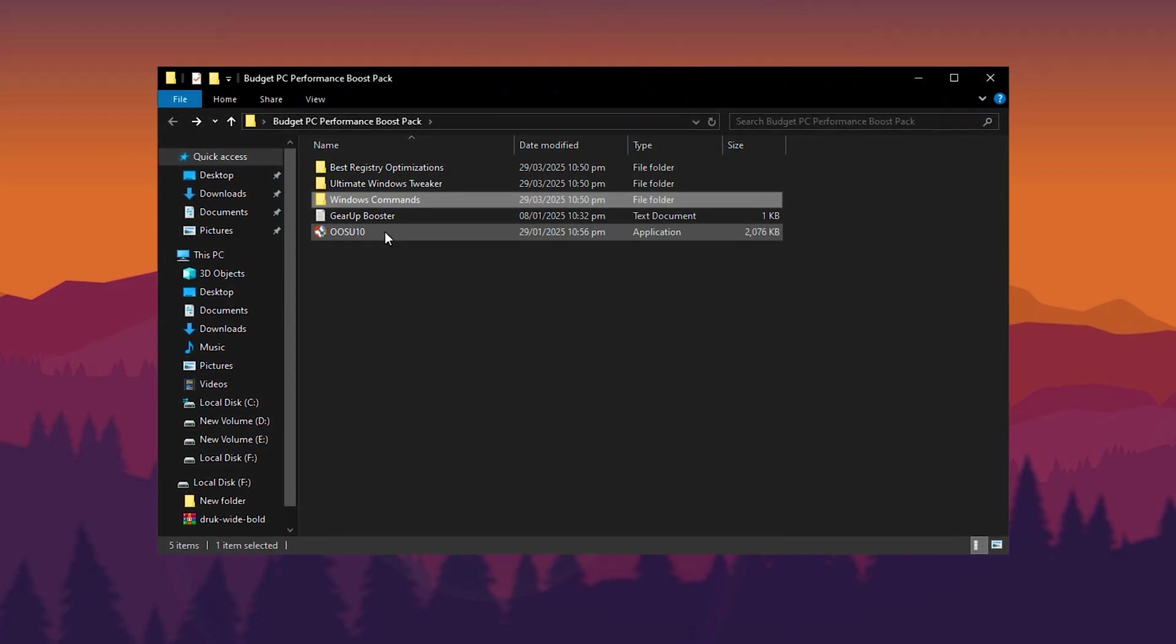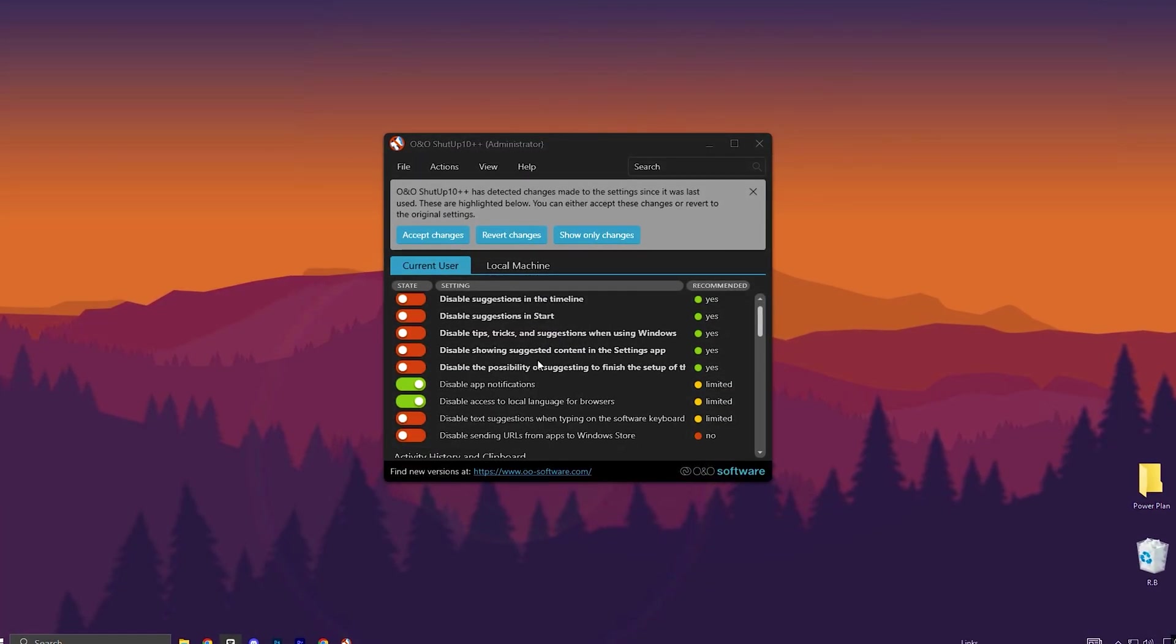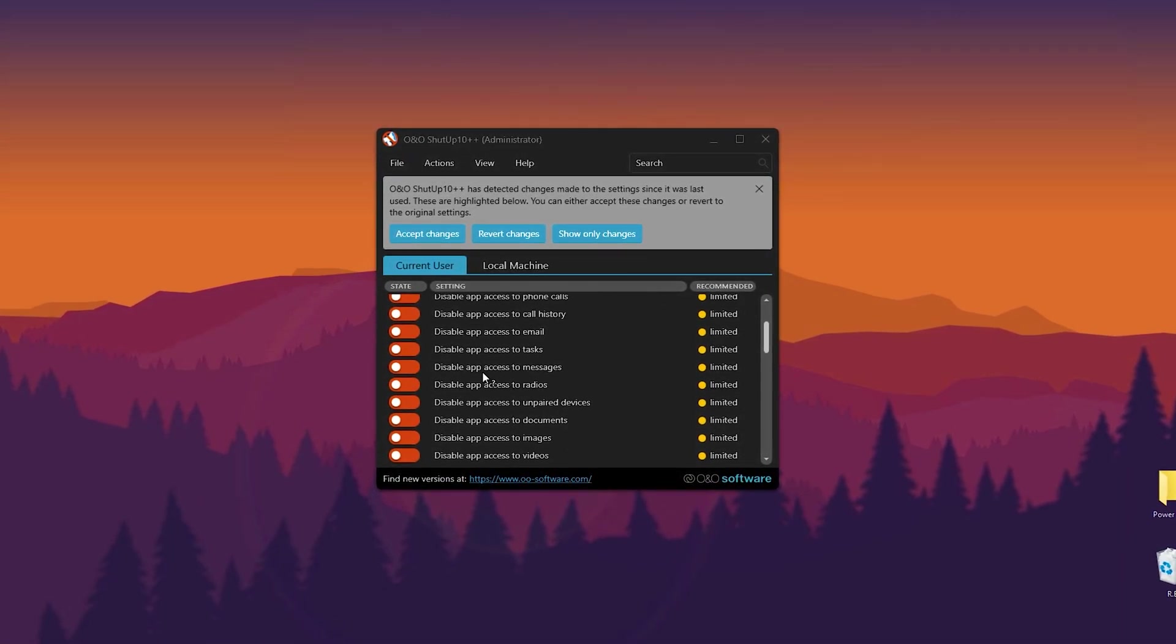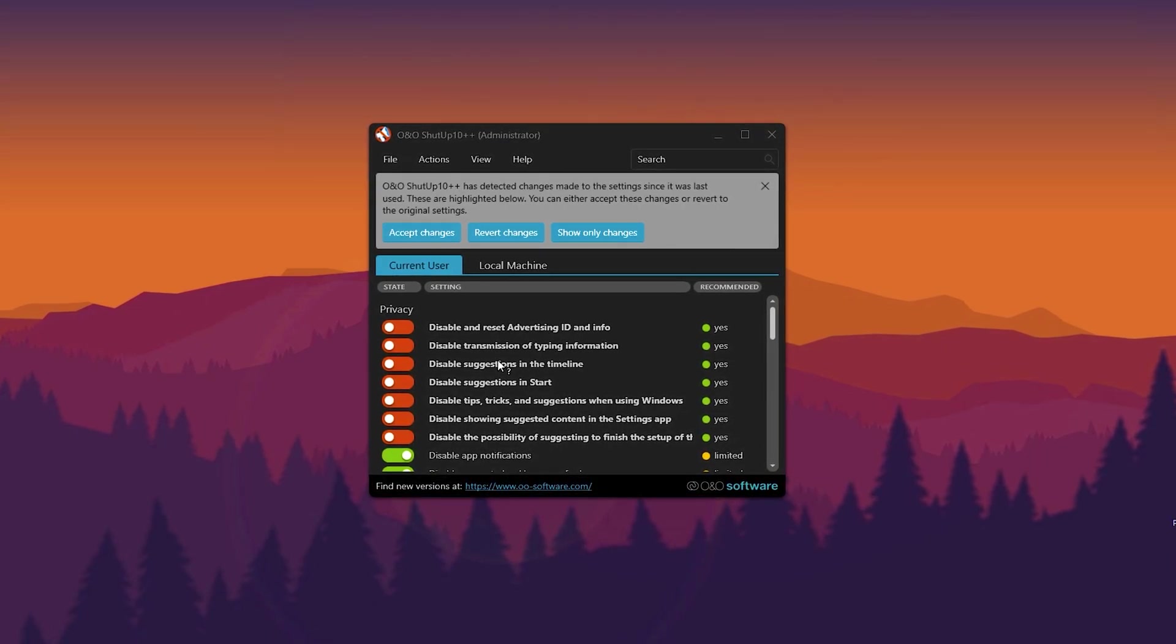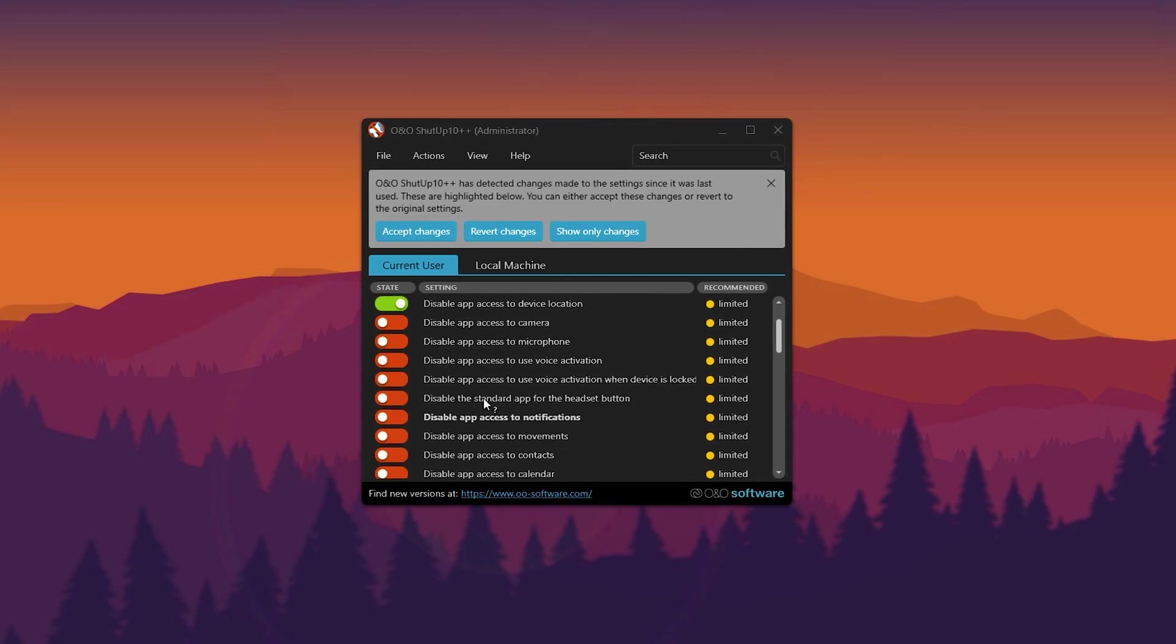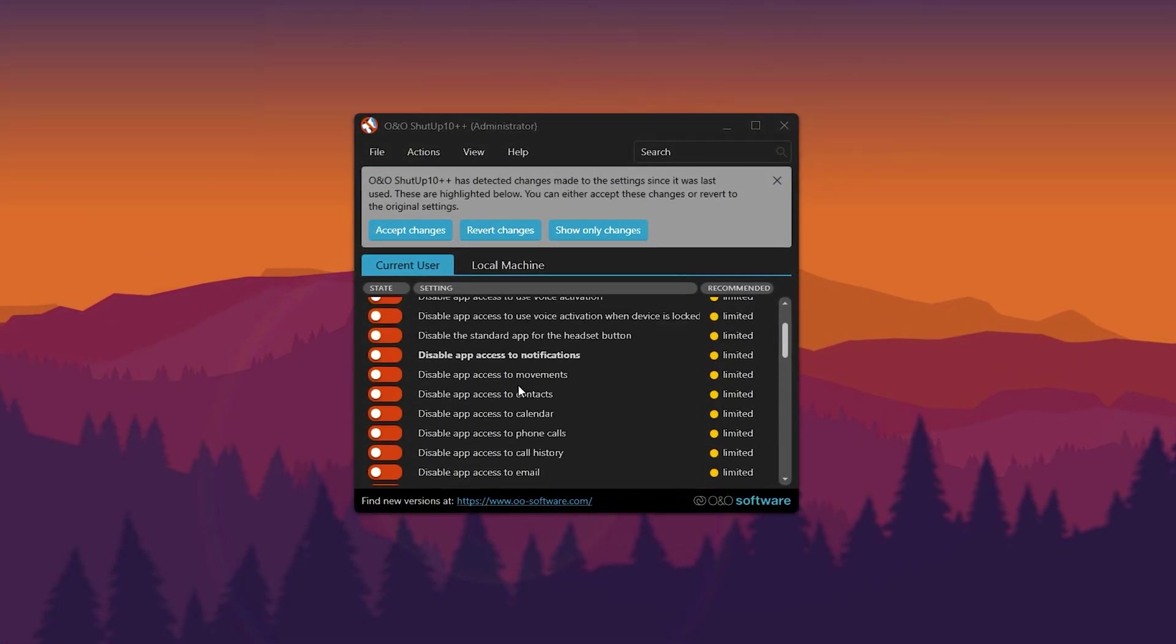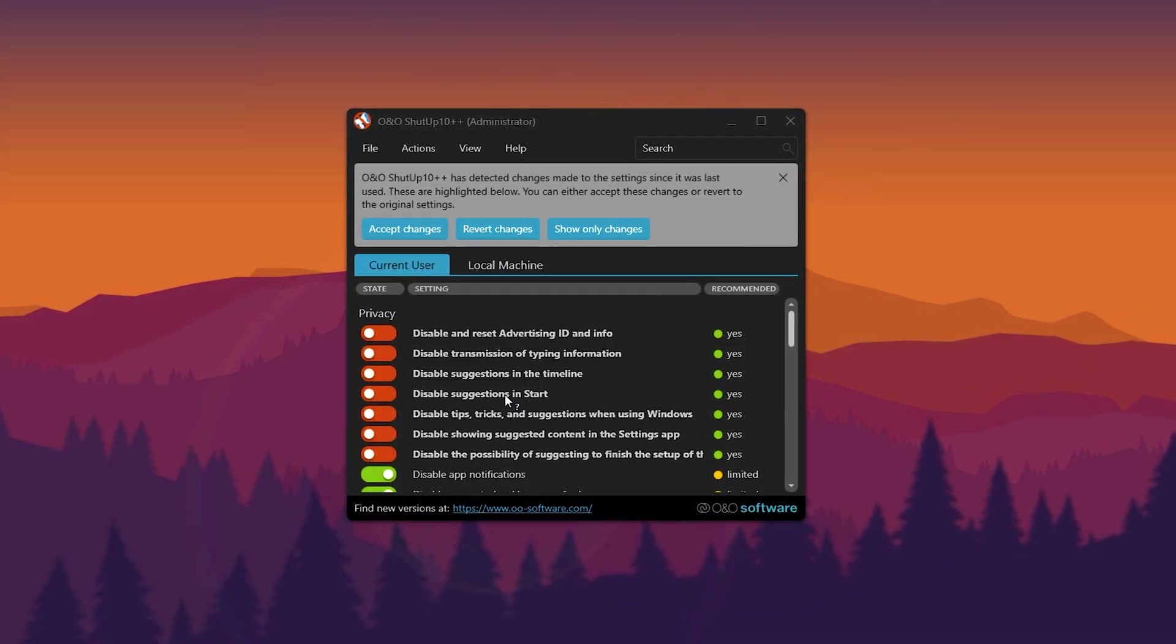Next, we'll use the Shut Up 10 application. When you launch the app, you'll notice that some options are already enabled. These are the recommended settings. You can disable any that you don't want to use. If you've used the app before, it will notify you of previous changes, allowing you to accept or revert them as needed. Keep in mind that certain Windows updates may reset these optimizations, so it's a good idea to recheck them after each update.